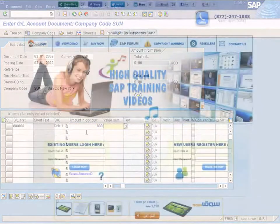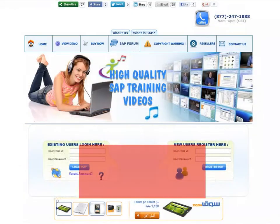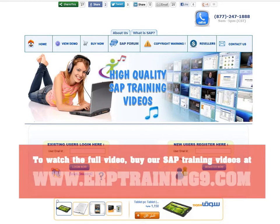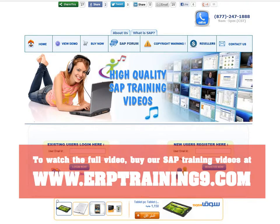To watch the full video, buy our SAP training videos at www.erptraining9.com. Thank you.